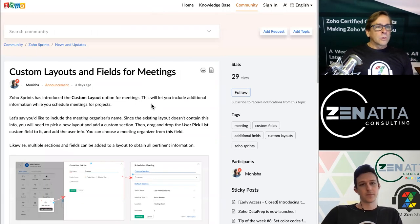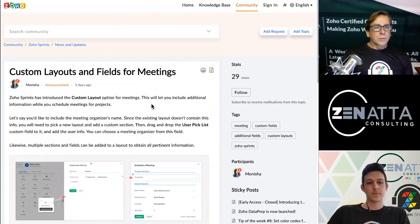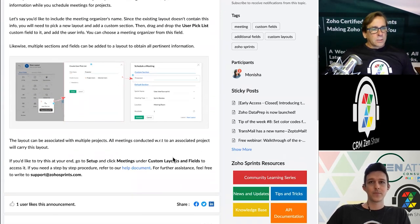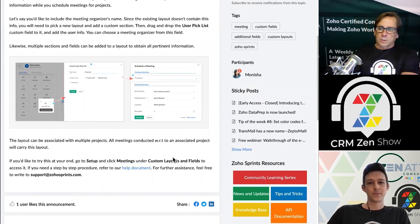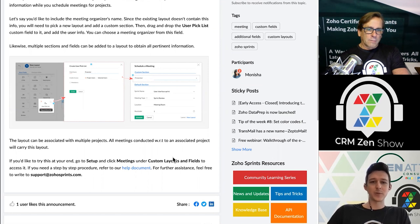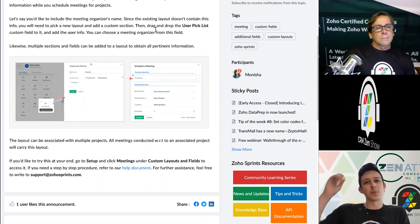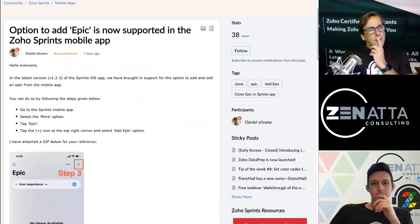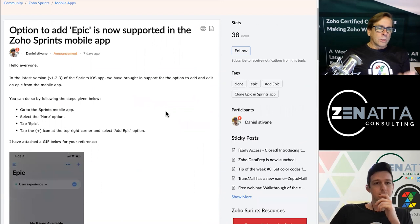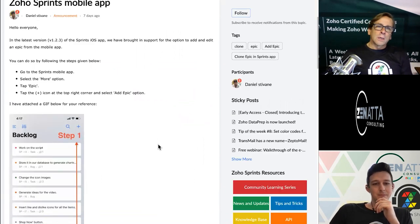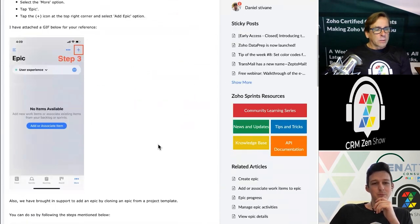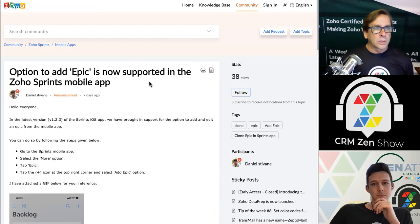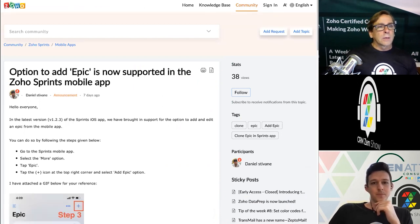In Zoho Sprints, you now have custom layouts and fields for meetings. We don't really use Sprints all that much. This already exists in Project X, so this is kind of a little catch-up — just adding a little more customization inside of Sprints, but nothing too crazy. Also, you can now add an epic inside of Zoho Sprints on the iOS mobile app — it may have only been on Android before, and now it's on iOS. Just more functionality on the iOS app, basically keeping pace with the desktop application.